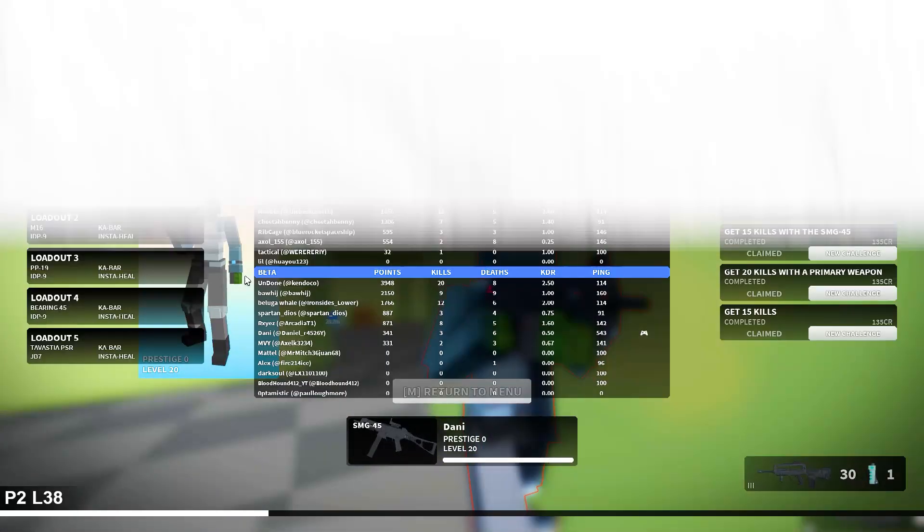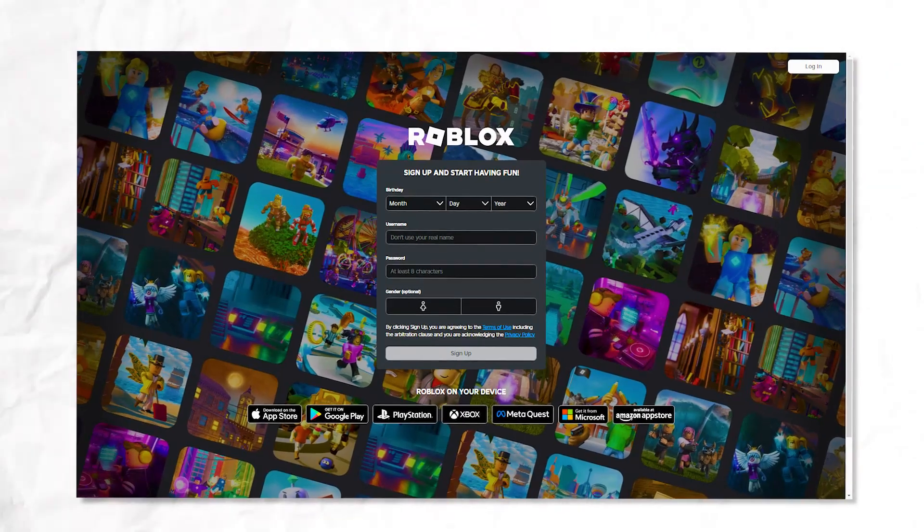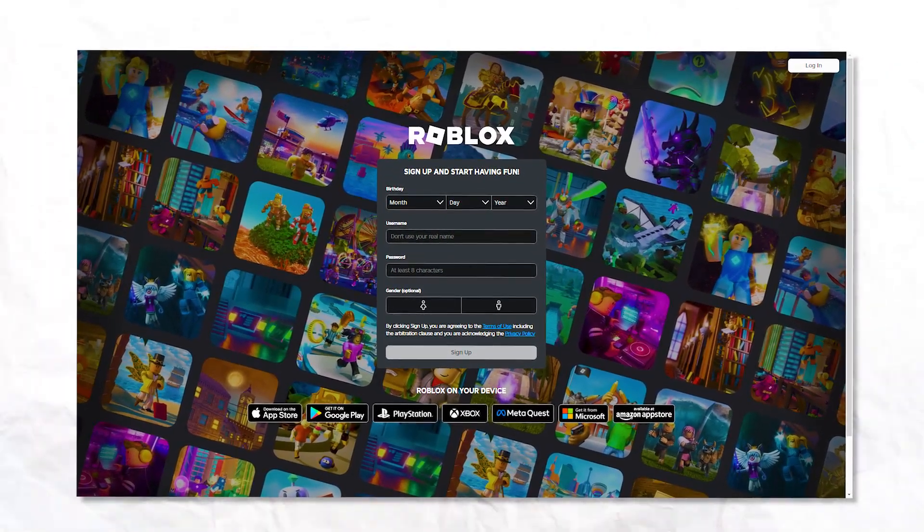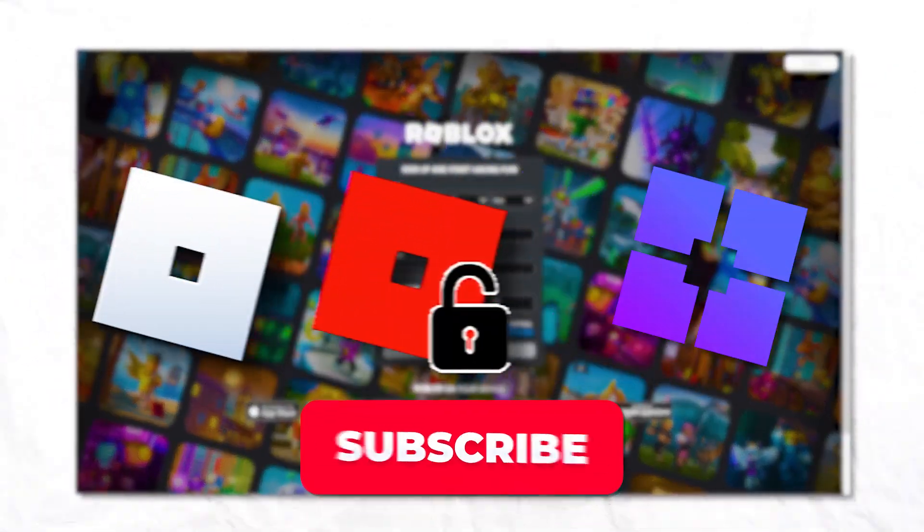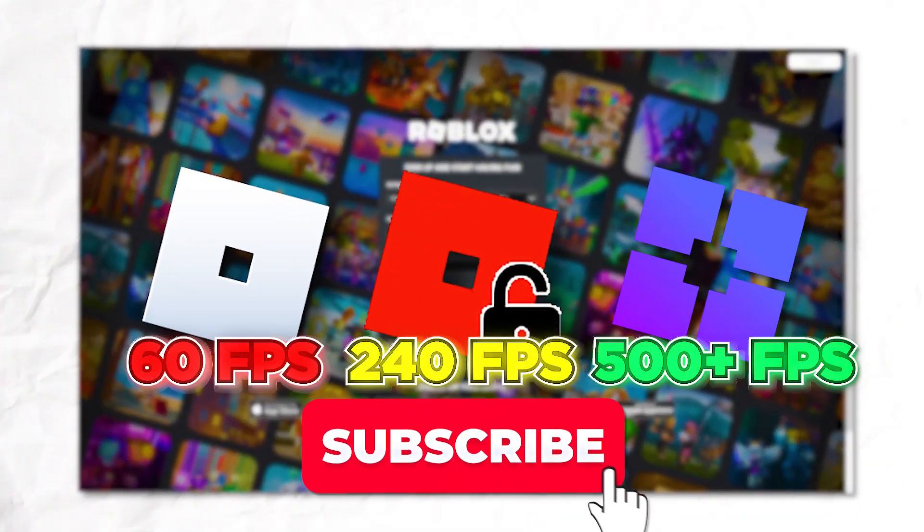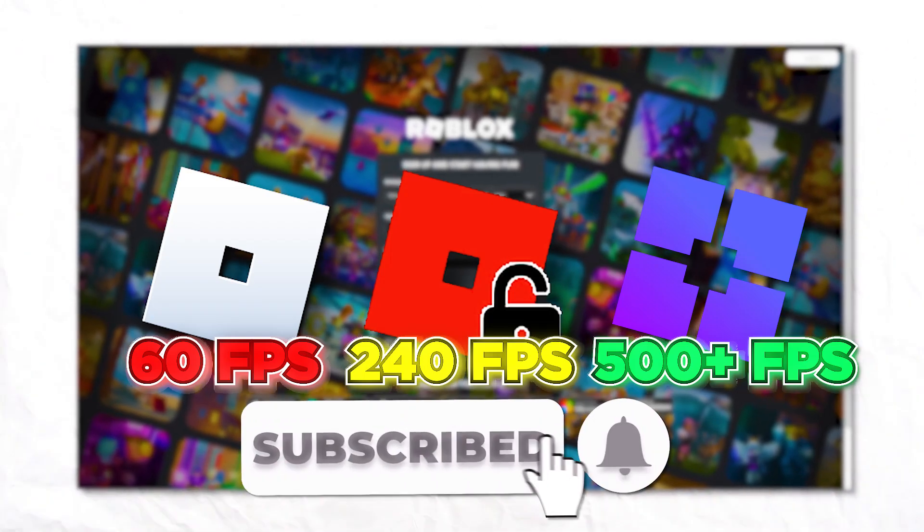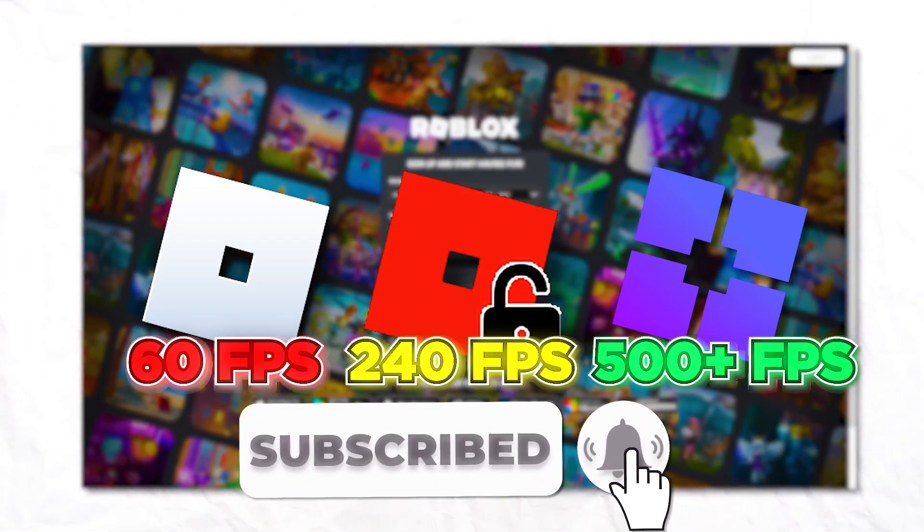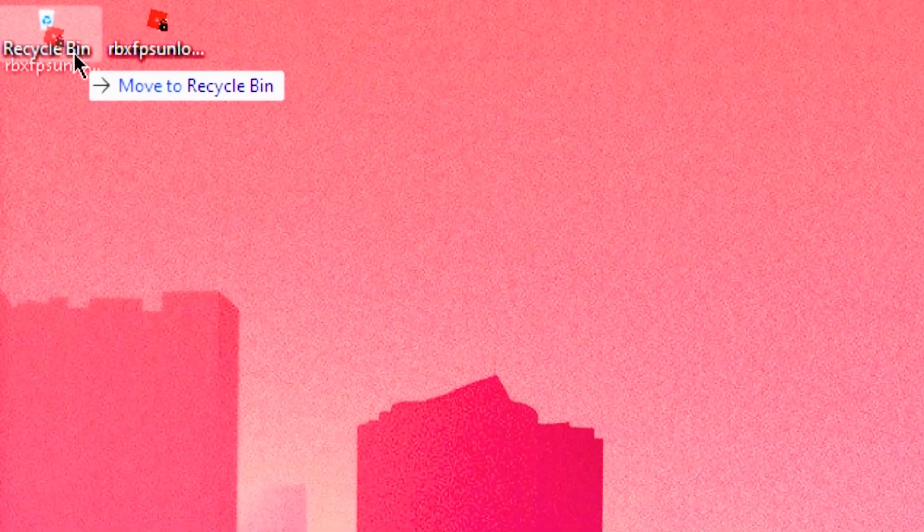Then you're in the right place because today I'm going to teach you how to optimize Roblox using Bloxstrap. I'll specifically be showing you how to lower ping and break through Roblox's 240 FPS cap so you can say goodbye to FPS Unlocker for good.